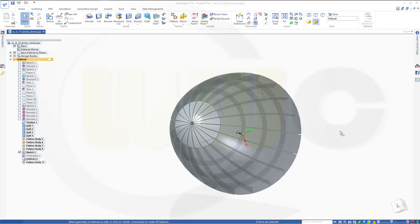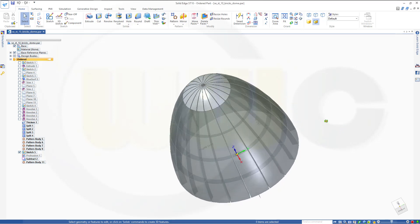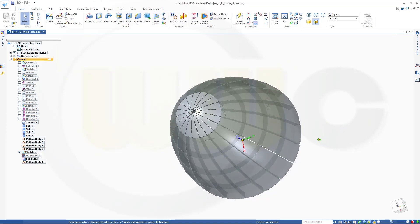Hi, welcome to Solid Edge ST10 video tutorial. I want to do that dome exercise in Solid Edge.